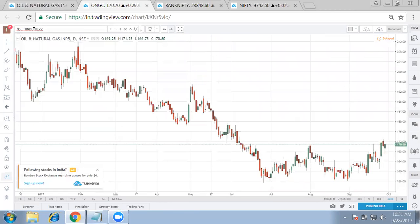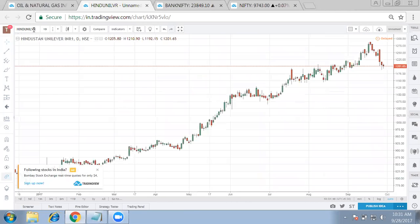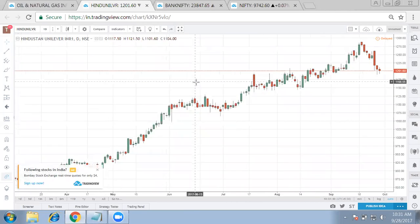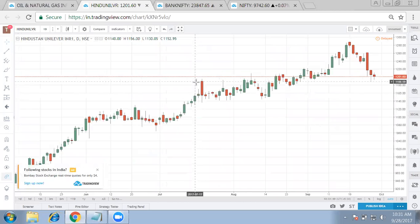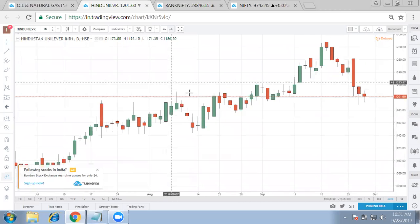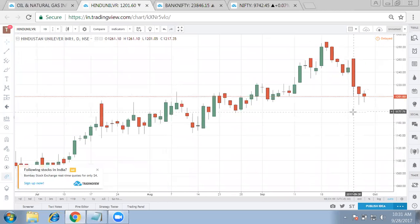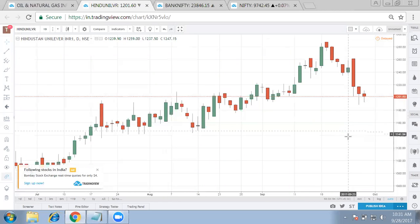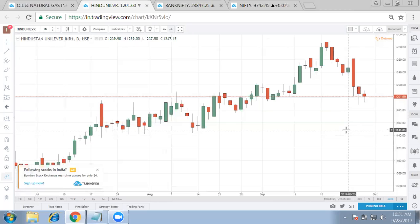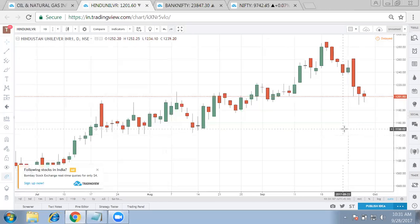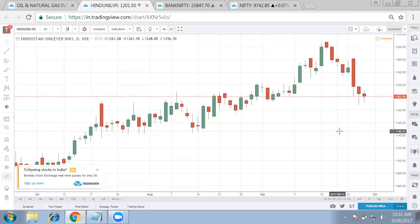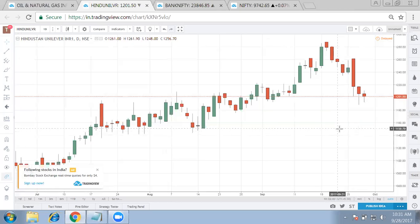On Hindustan Unilever daily chart, it's clear that it's finding selling at every level, but we need to find a big reversal pattern for HUL to be a buyer along these levels.